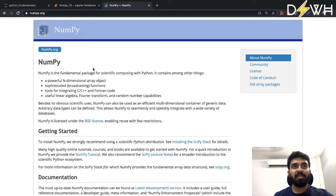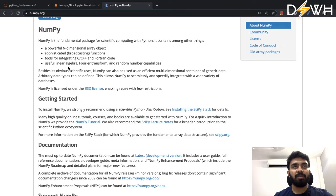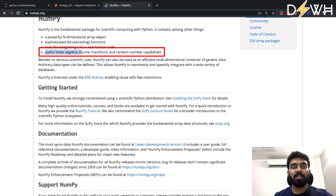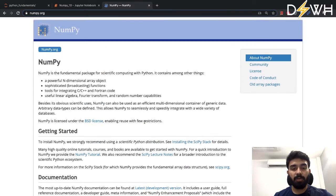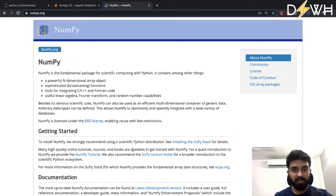The NumPy package is the fundamental package for scientific computing with Python. It has a powerful n-dimensional array object and sophisticated functions. Since it's written in C and C++, we have advantages like speed and memory efficiency. It's very useful for linear algebra, Fourier transforms, and random number capabilities. NumPy is also the basis for the Pandas package, which makes it even more useful and important. In this video we'll cover array creation, indexing and slicing, basic operations, and universal functions.